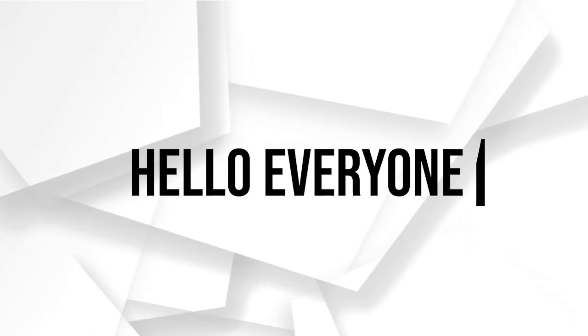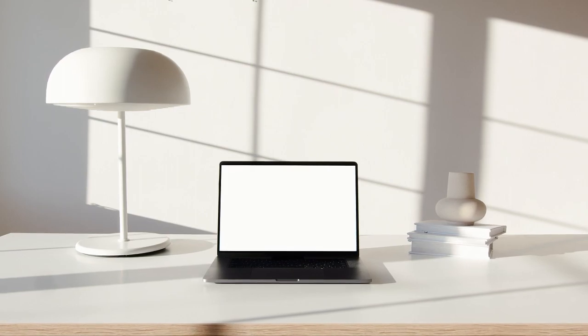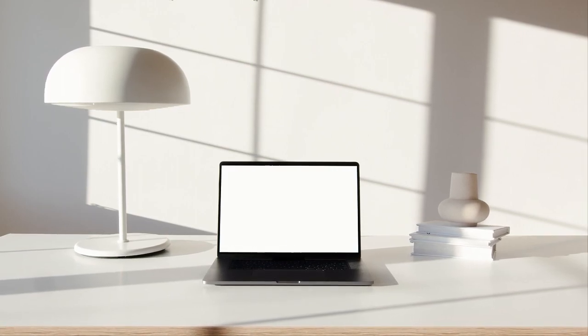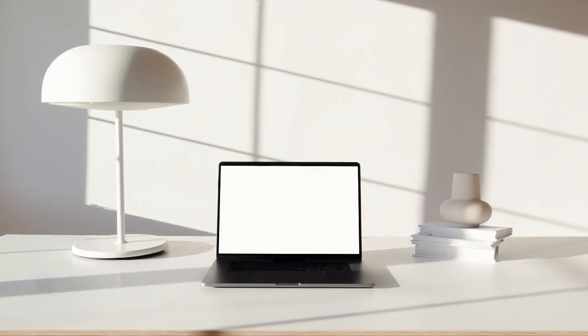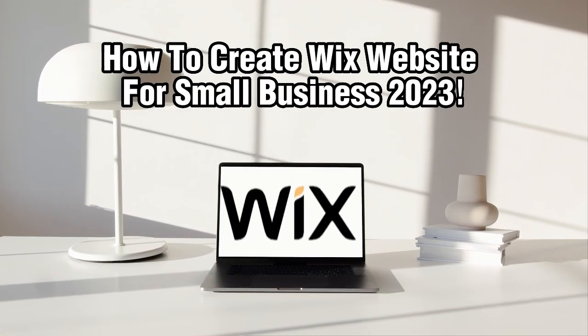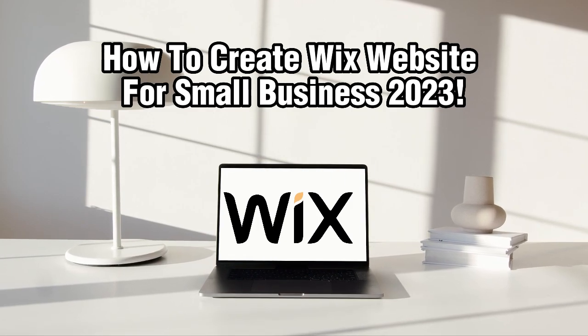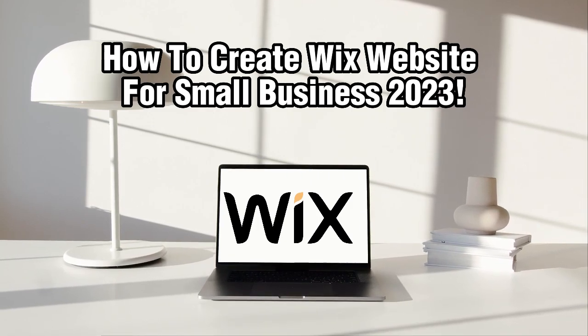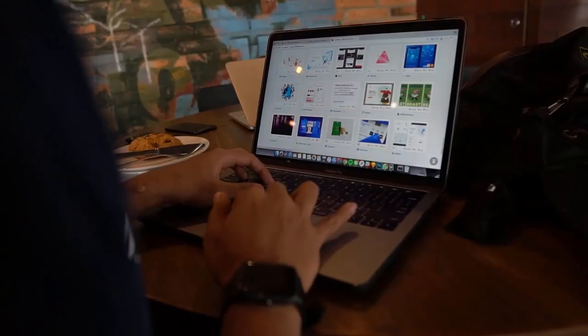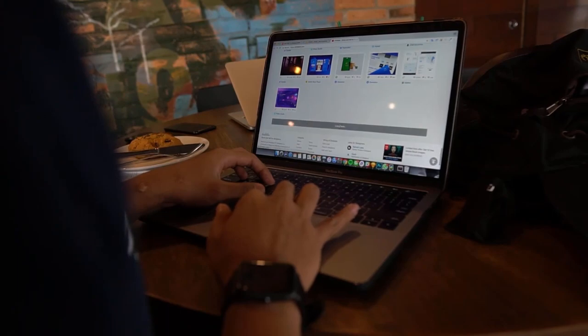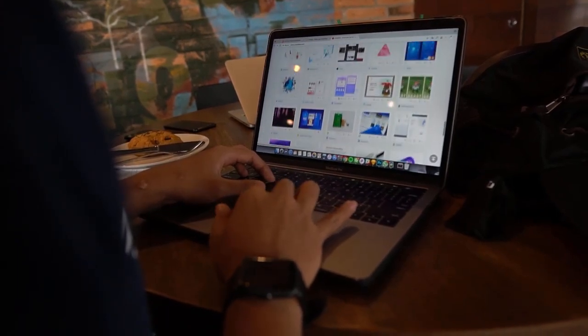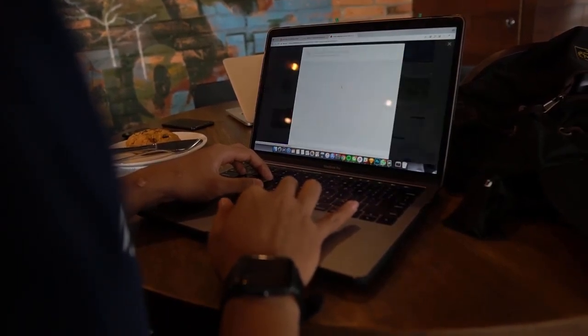Hello everyone and welcome back to our channel. Entrepreneurs and small business owners, in today's video we'll be discussing how to create a Wix website for your small business in 2023.